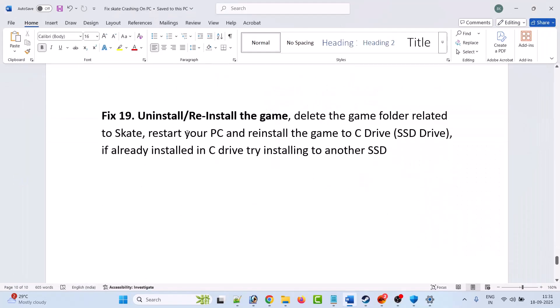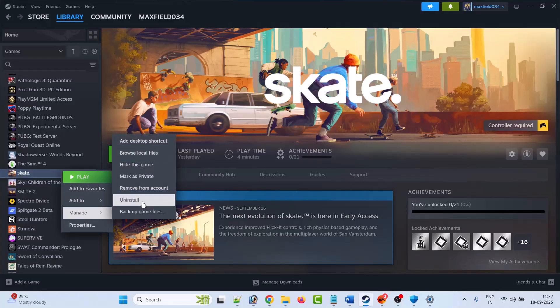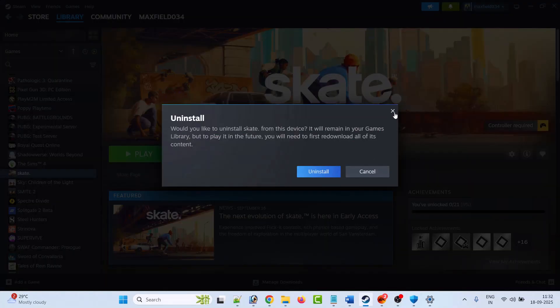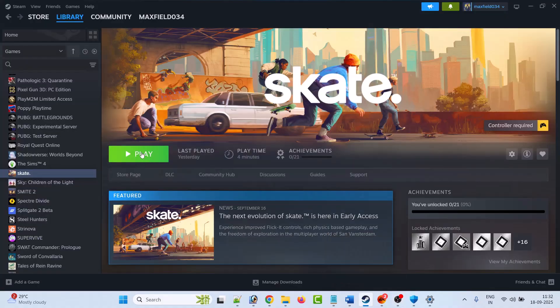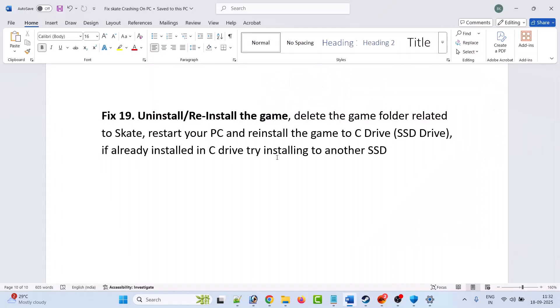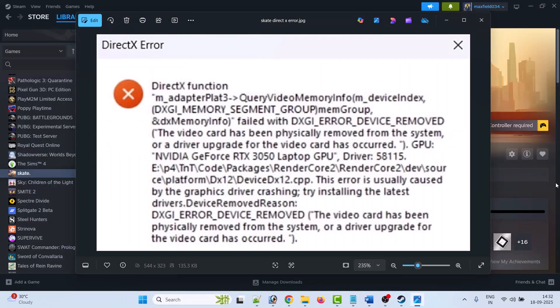The nineteenth solution is to uninstall and reinstall the game — this is the last resort if nothing else works. Uninstall the game from your PC, restart your PC, then reinstall the Skate game. If you had it installed on the C drive, try installing it on an external or SSD drive. If it was on an external drive, try installing it on the C drive. Then launch the game and check.